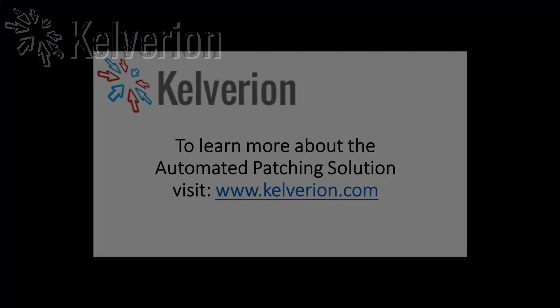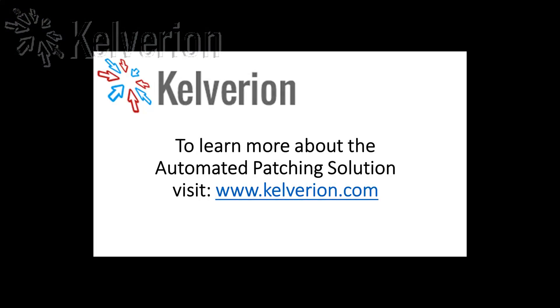Thank you for watching this demonstration of the automated patching solution. If you're interested in this or any of our other products, please visit www.calvarian.com.